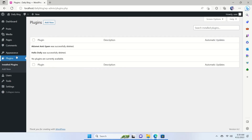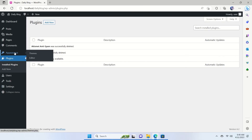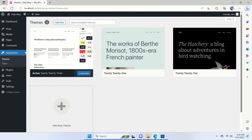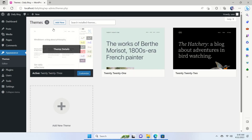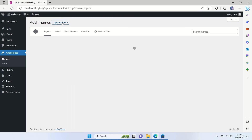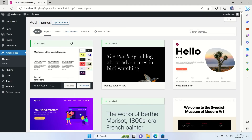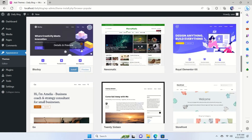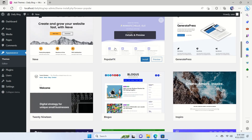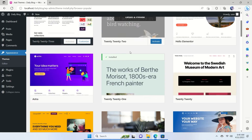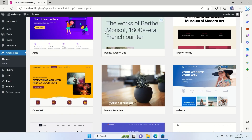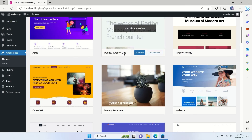Under Appearance, go to Themes. There are several themes here. Click 'Add New' and there are tons of free themes available. Install a theme and start building your website. If you want to learn how to create a blog, e-commerce, or e-learning website with WordPress, check out our channel — we have tutorials for all of those.